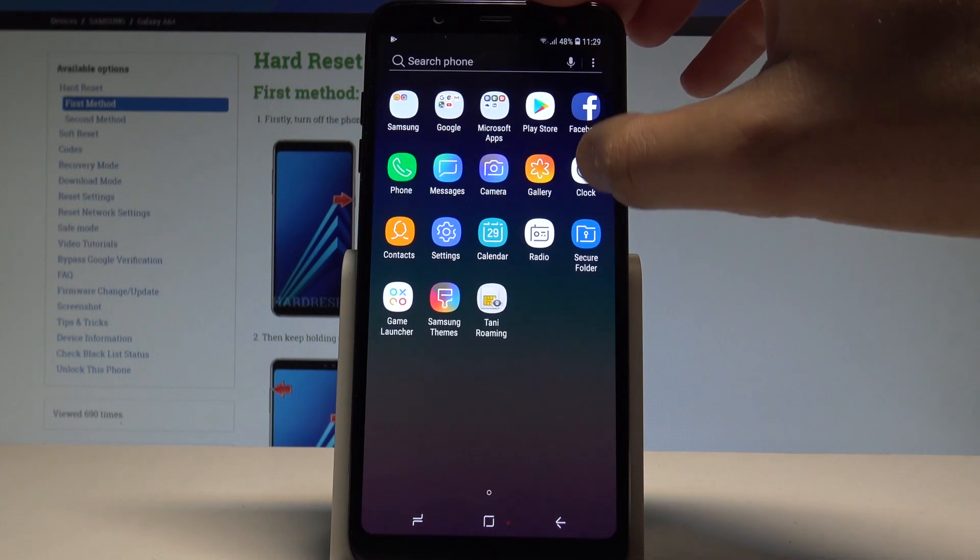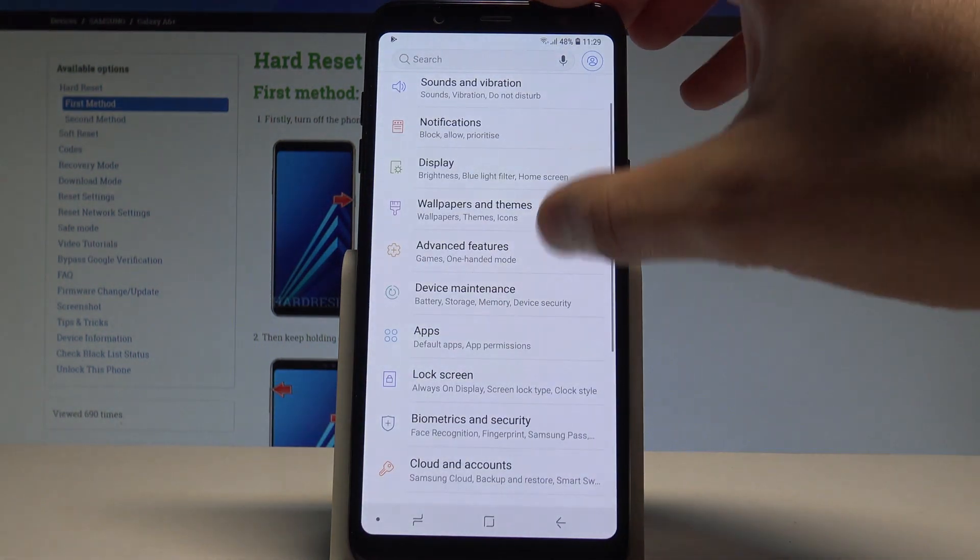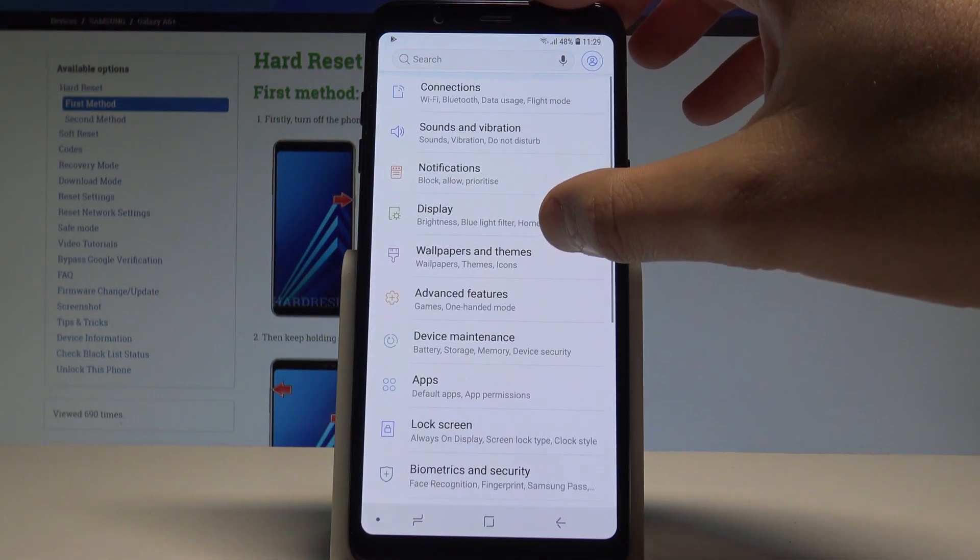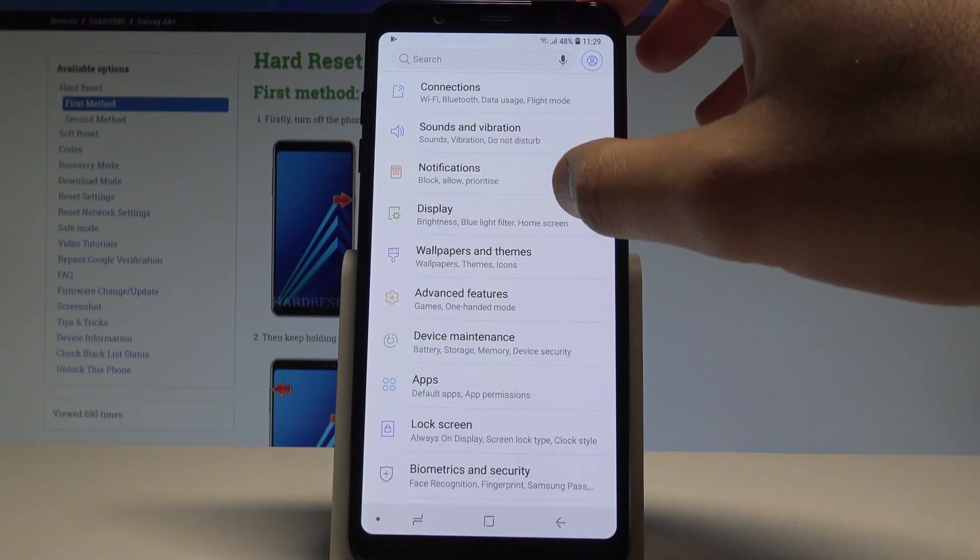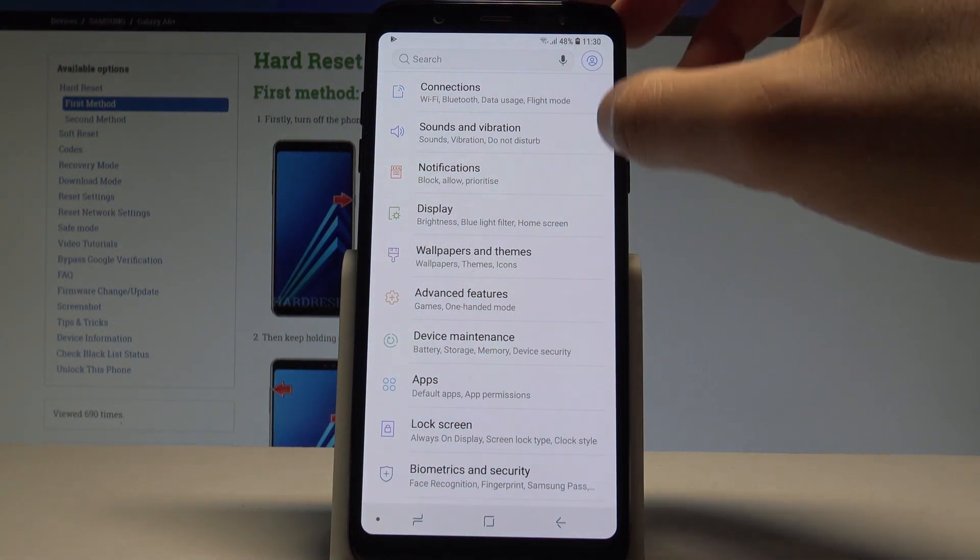Let's open the list of all applications, choose settings and here you need to find and select the connections.